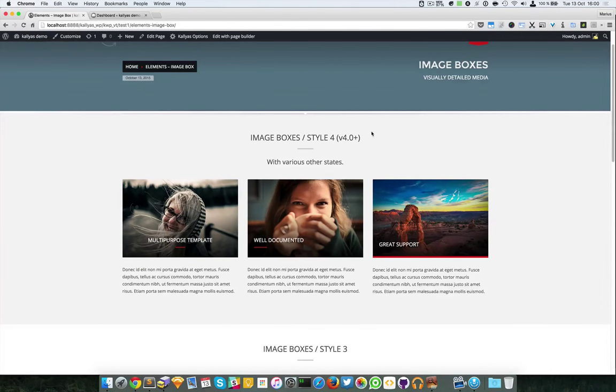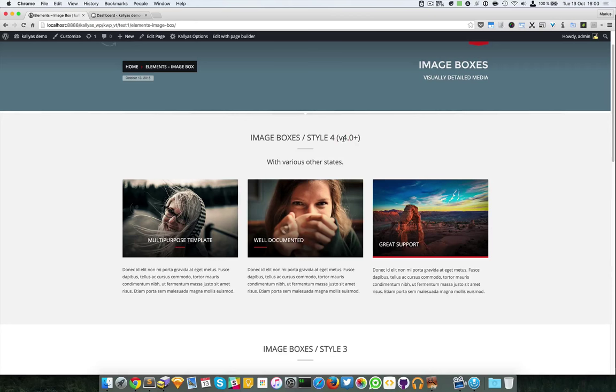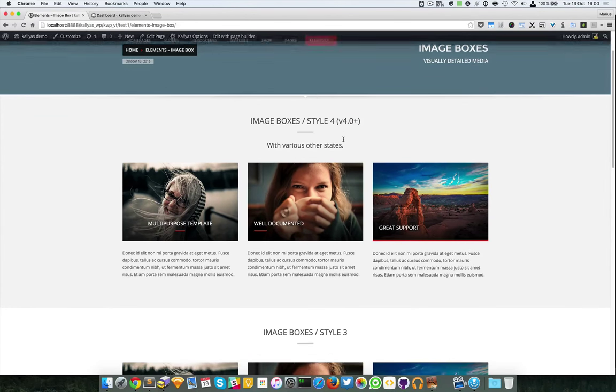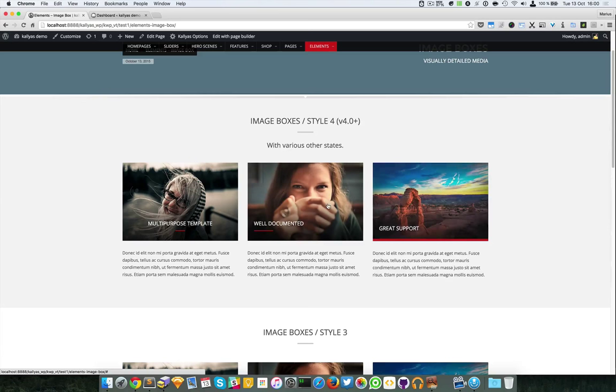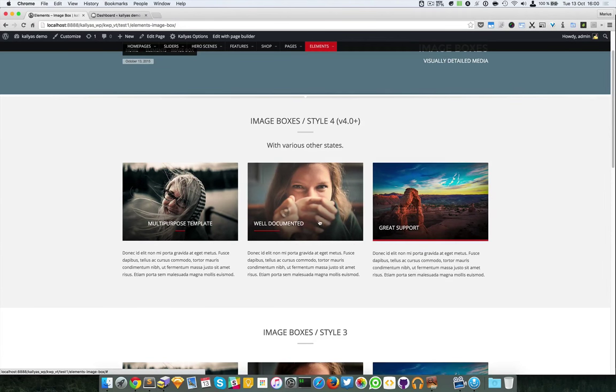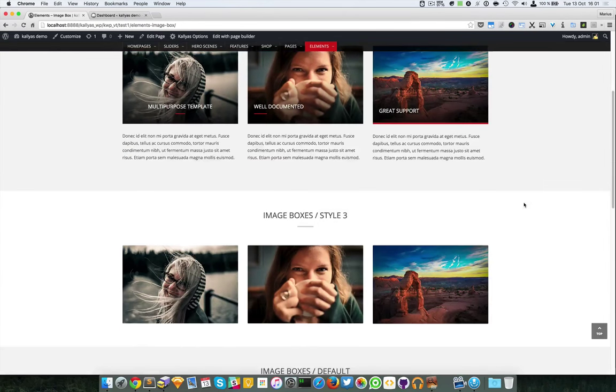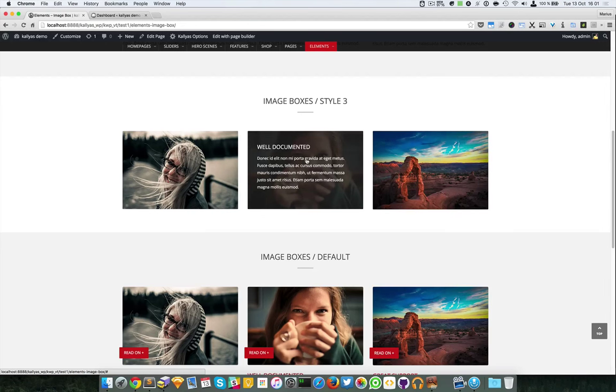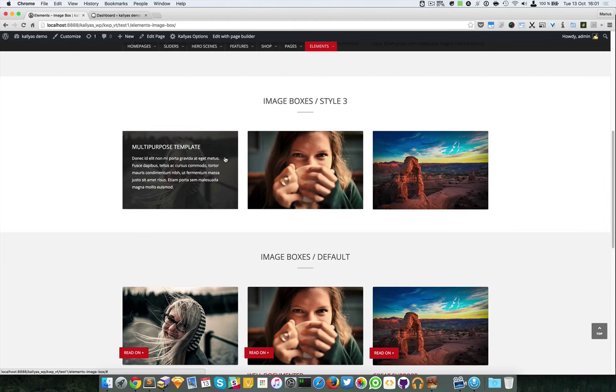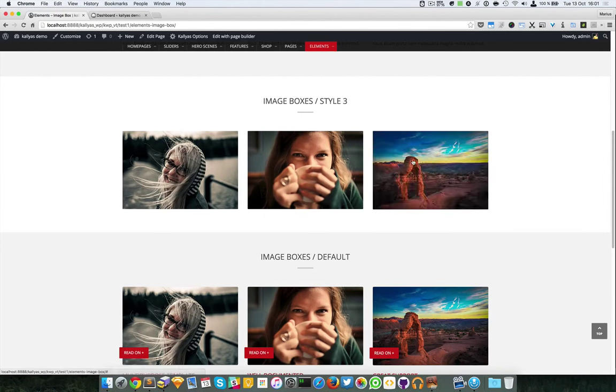Style 4 is from version 4 of the Kalyas theme and it has different states. As you can see, it has some cool modern effects. This is style 3 where you have a hover title and description with an overlay.